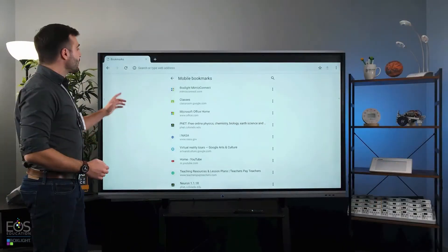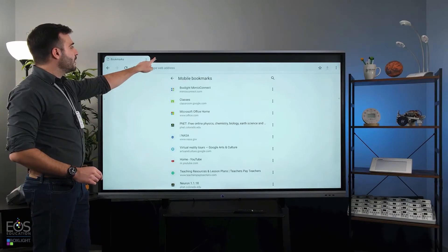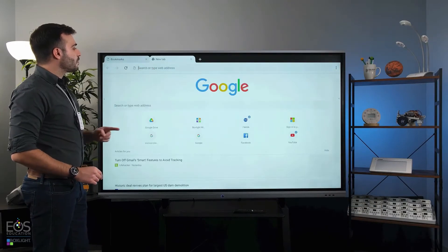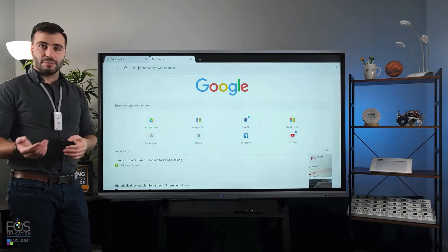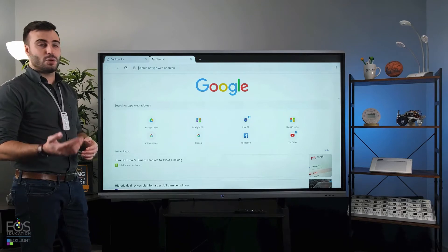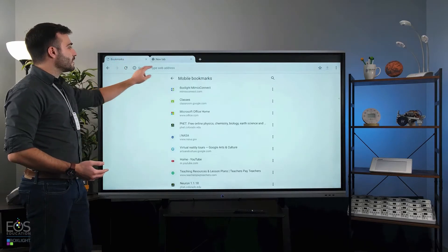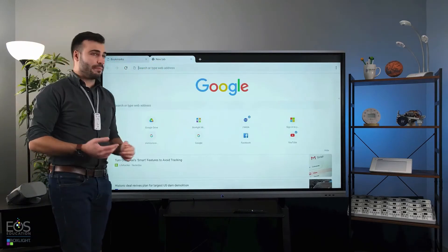Up here on the left, you'll notice this plus icon. Tapping that will create a new tab so you can have multiple sites open at once and quickly and easily switch between them.